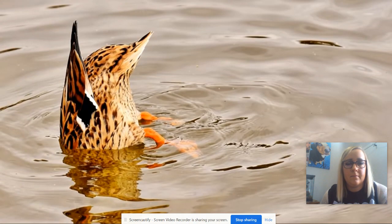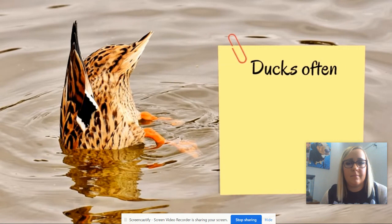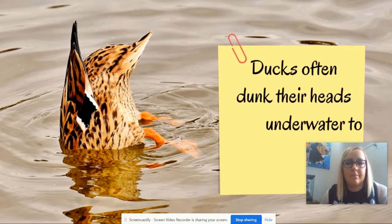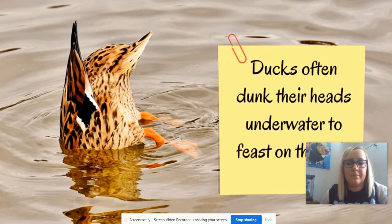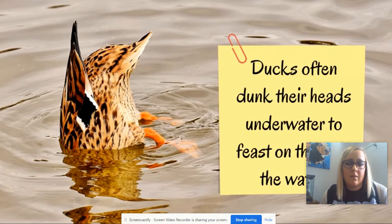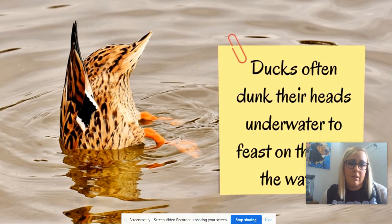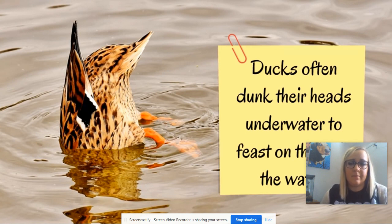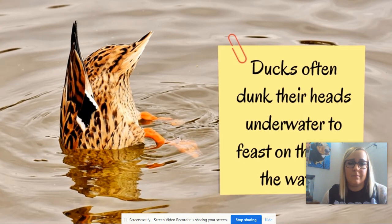Have you ever seen a duck do this? Ducks often dunk their heads underwater to feast on things in the water like plants, insects, and fish. The next time you see a duck with its head underwater, just think, wow, I hope that duck finds something yummy to eat.